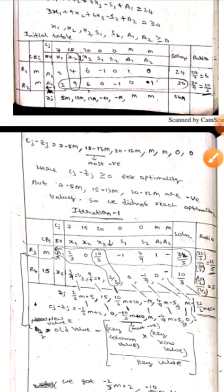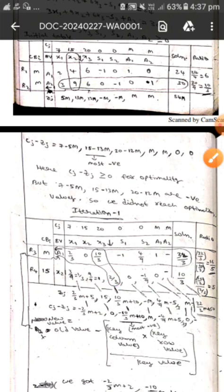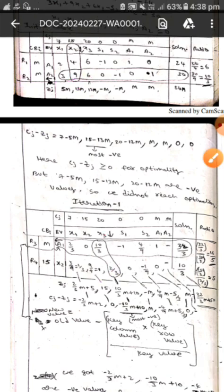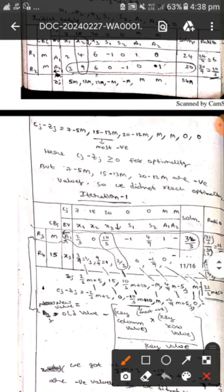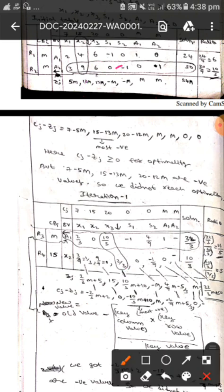Let's first take the x2 values. x2 is the entering element, so to find the new x2 values we use: old element divided by key element. 3 by 9 equals 1 by 3. The next value: 9 by 9 equals 1. Then 6 by 9 equals 2 by 3. Then 0 divided by key element 9 equals 0. In this way we find all the new values of x2.